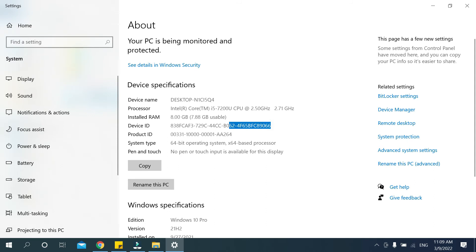So in this way you can find or check your laptop or desktop device ID very easily.